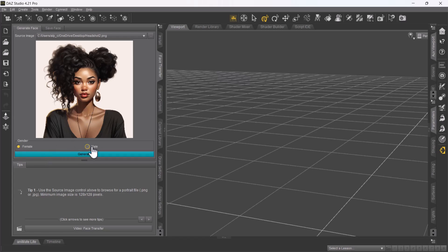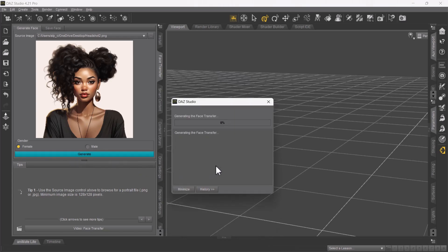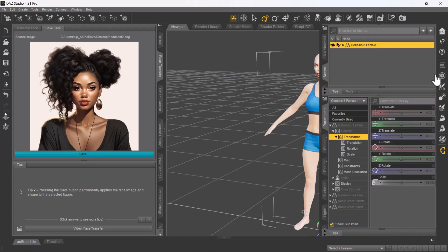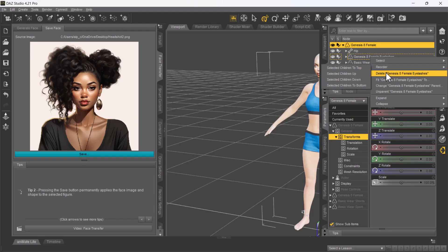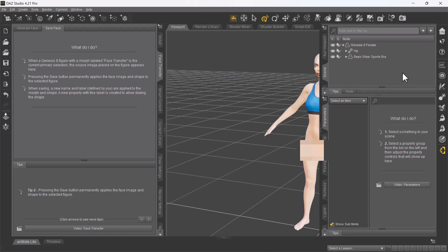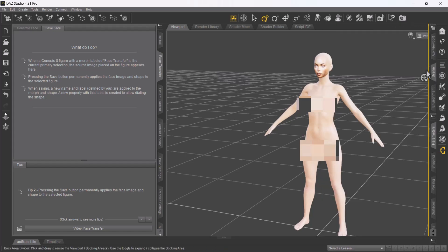Select your picture. For this one I'm gonna choose the female gender so that we have a female body type, then select Generate. Now that it's been generated, go over to the right and select the Scene. Open this tab by left clicking. We've got eyelashes, basic shorts, and sportswear — I'm just gonna delete all that. Right click, select Delete Female Eyelashes. Right click and delete the sports bra. Then close that up by left clicking.